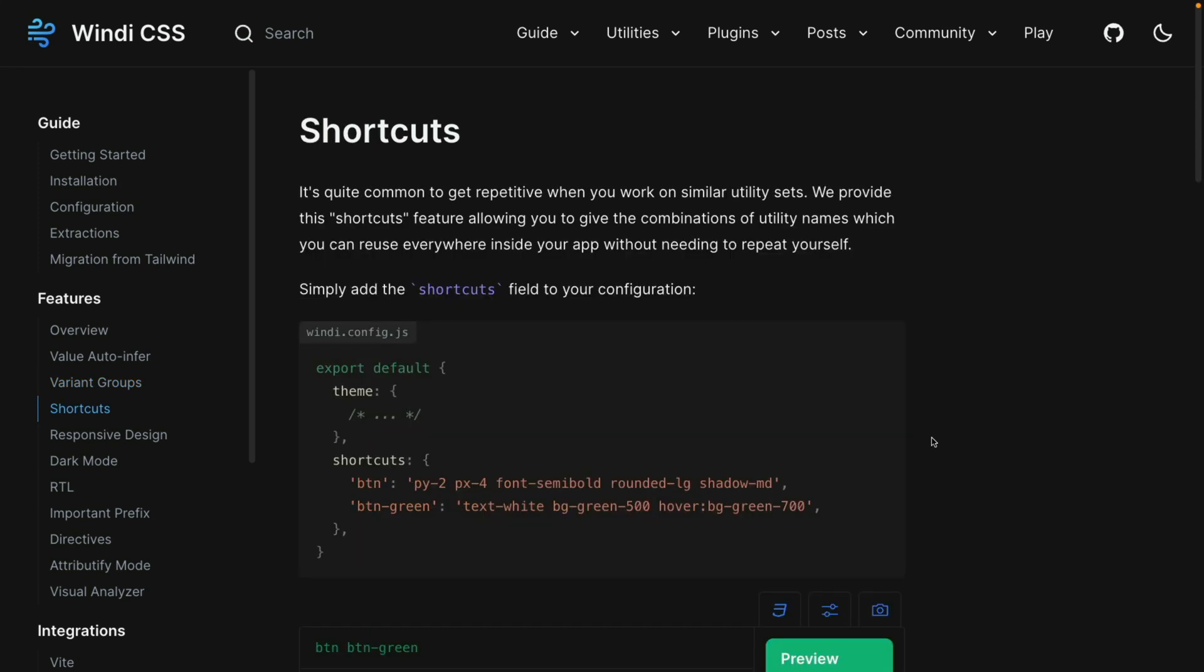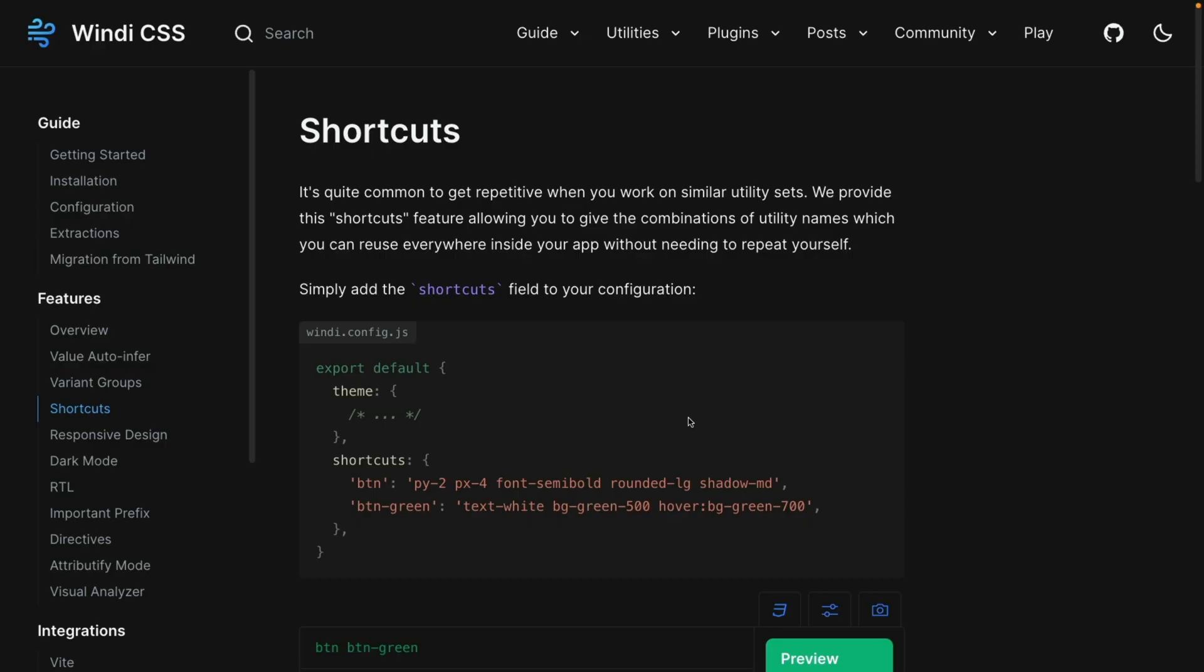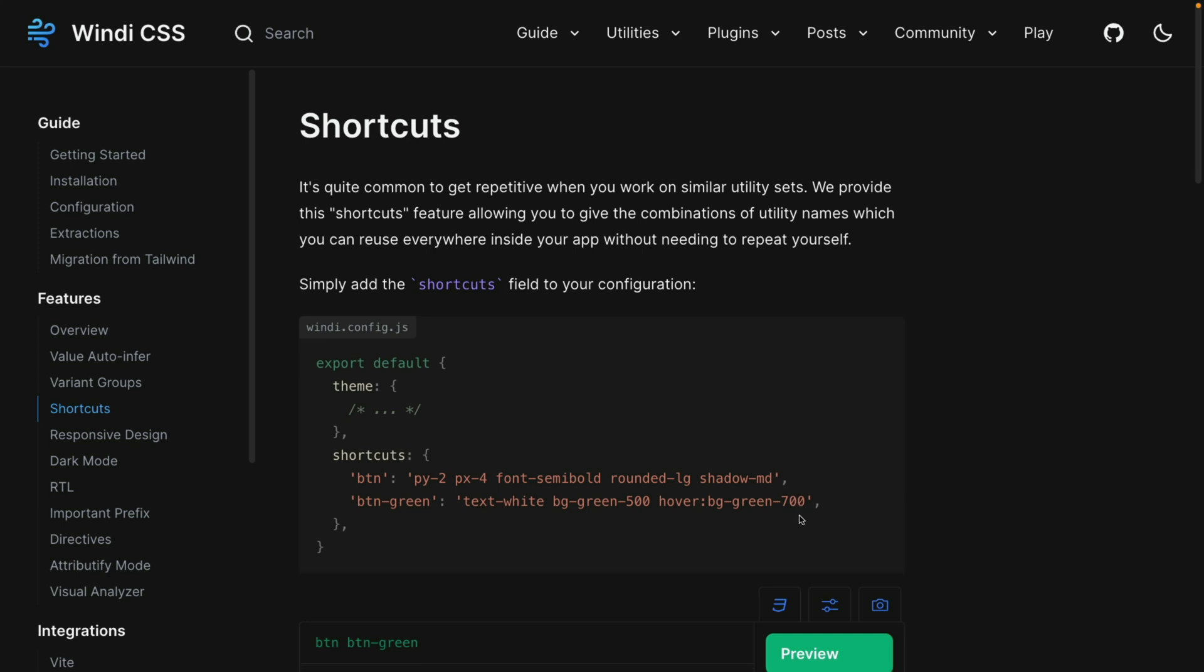Next up is a feature called shortcuts. This lets you take a number of different classes like you see right here and combine them into a name like btn that you can use in your HTML. That makes it a lot easier to write repetitive content. Tailwind does let you do the same thing, but it's a little bit harder to apply. The Windy CSS approach seems a little bit easier and more direct to me.